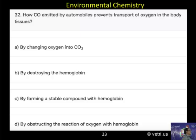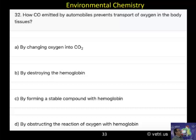Question number 32. How does carbon monoxide emitted by automobiles prevent transport of oxygen in the body tissue?